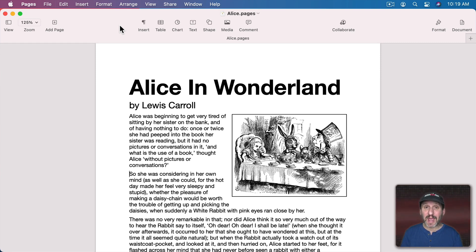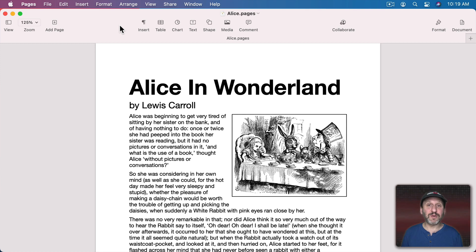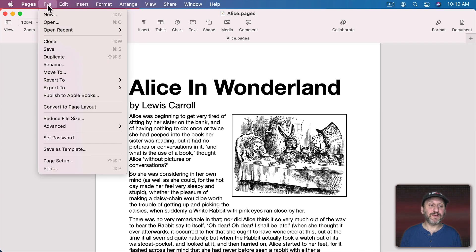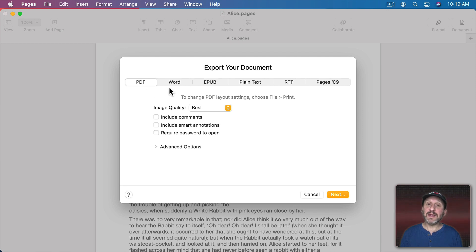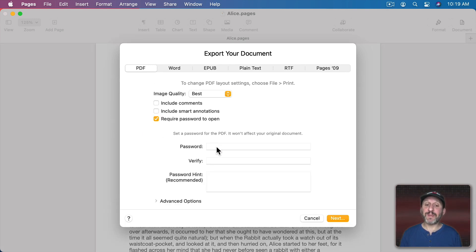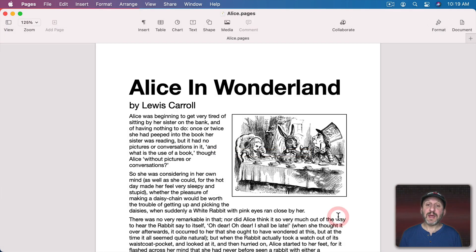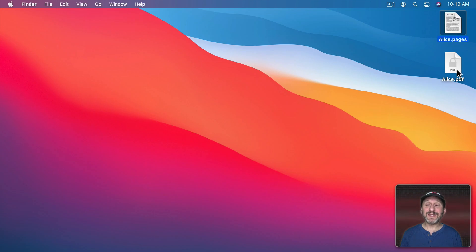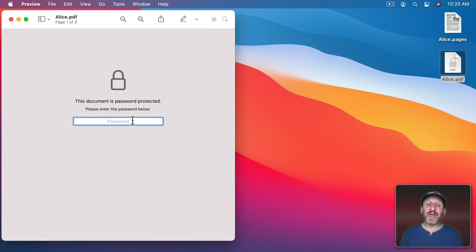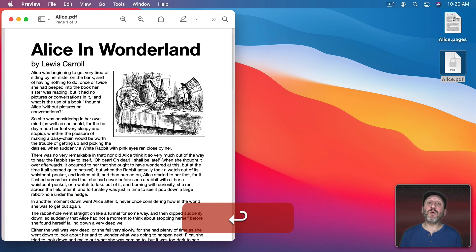You could also create a PDF from just about any app and assign a password to it. So you could put sensitive information in a Pages document, create a PDF that requires a password, and share that over email or on a shared server. In Pages, go to File, Export to, PDF. In the export dialog, select Require Password to Open, set a password, verify it, and include a hint, then save the PDF. You can even see the PDF has a little lock icon and won't show a preview because it's password protected. Trying to open it prompts you to enter the password before accessing the information.